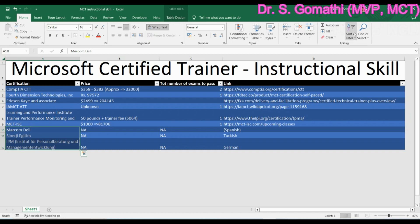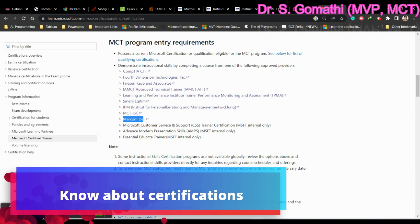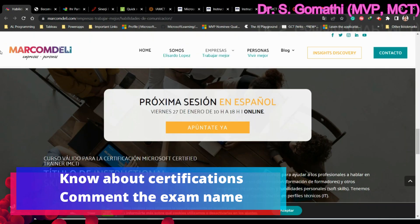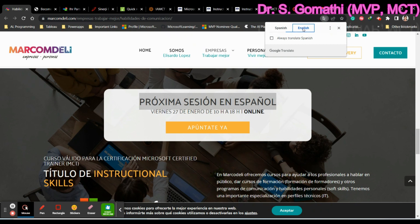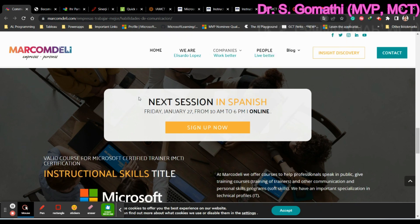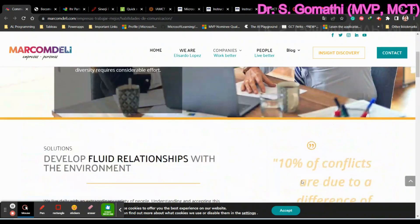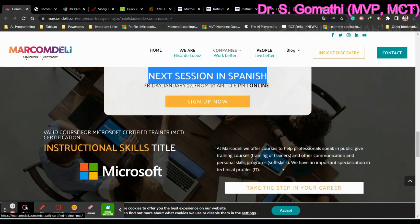The remaining three certifications are Markham Deli, Synergy, and IPM. Markham Deli is in Spanish — they specifically mention the session will be in Spanish, so if you know Spanish and are comfortable with that, this option is for you. They haven't provided price information publicly, so you'll need to sign up to get details.